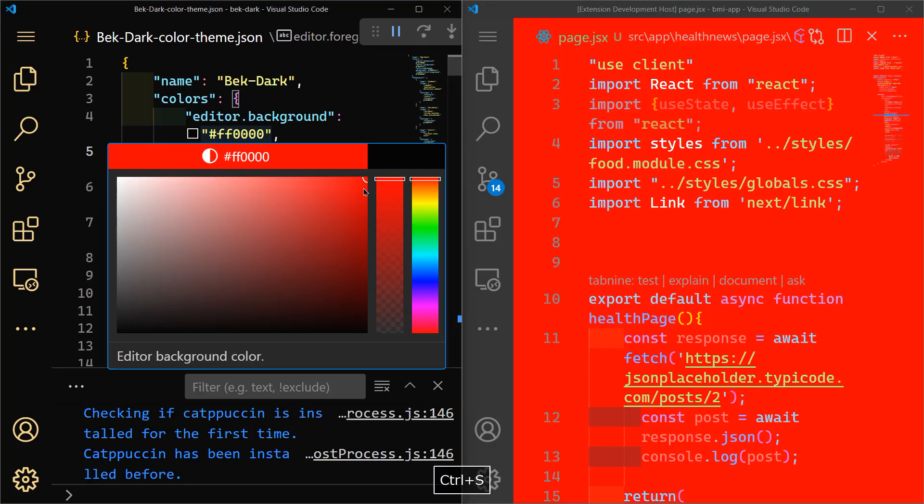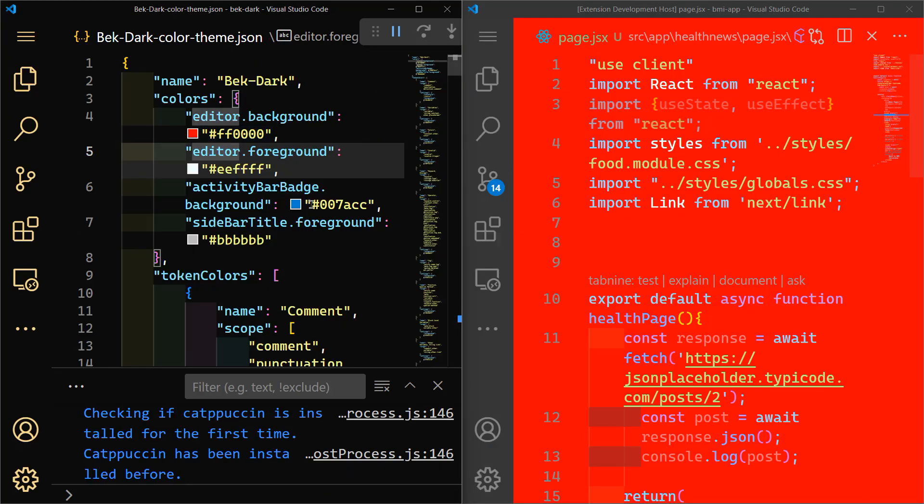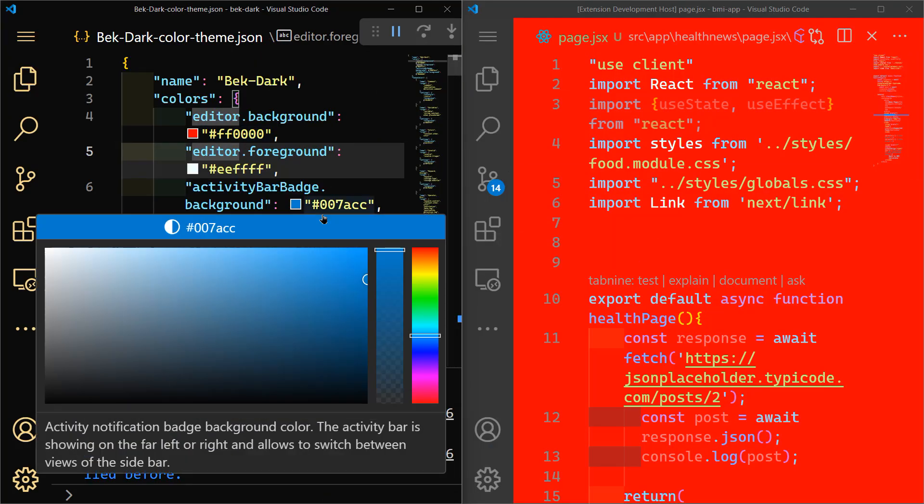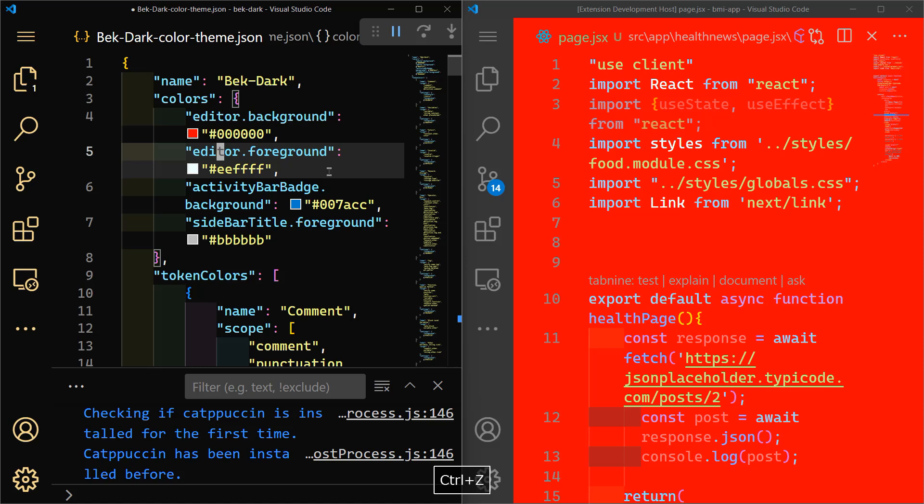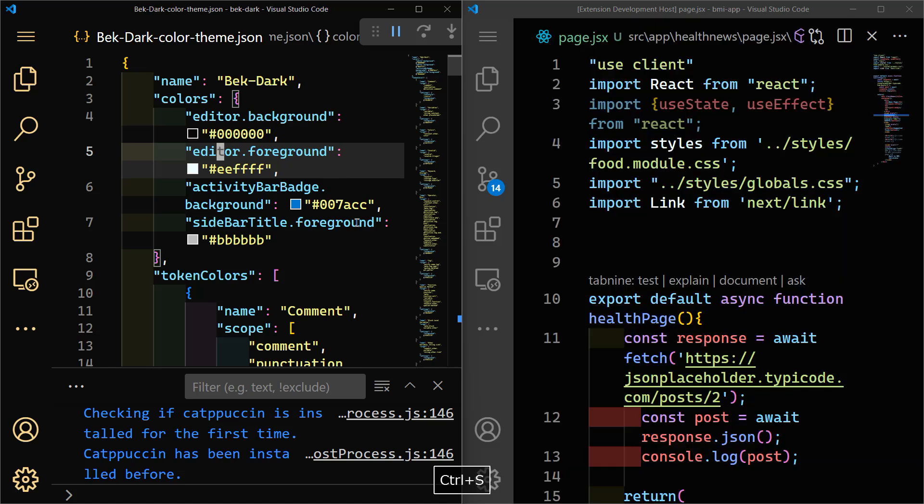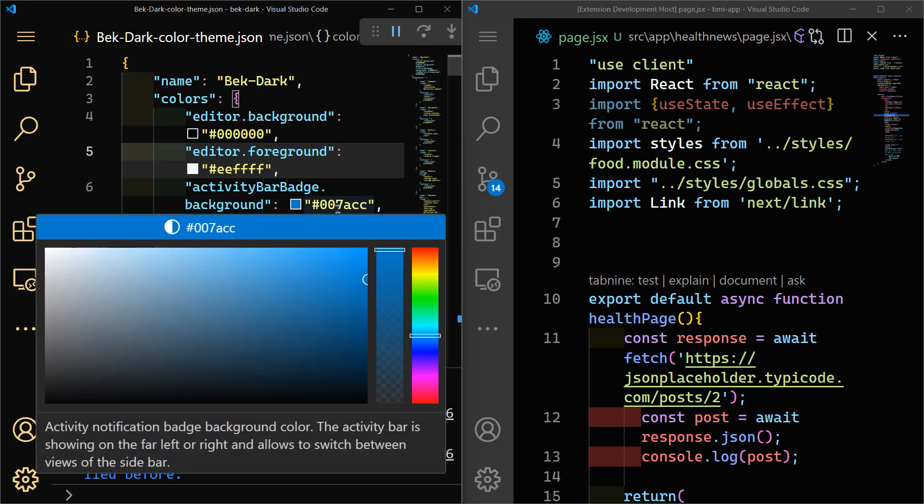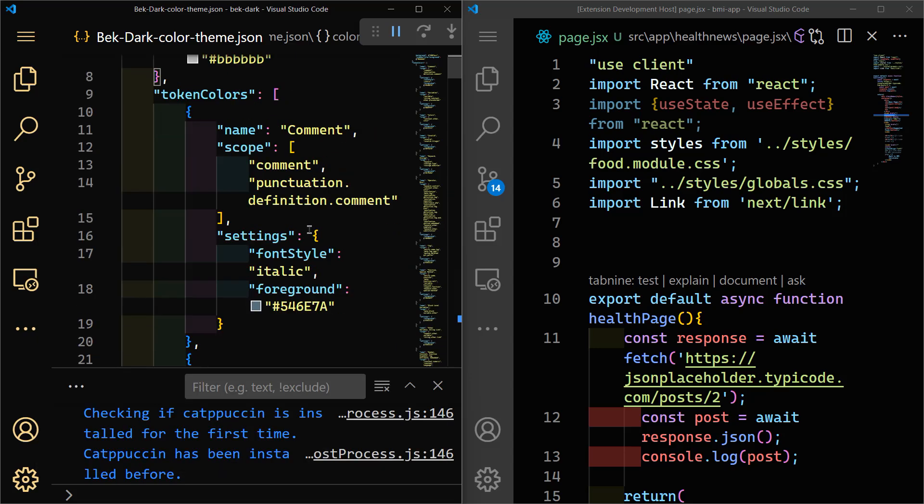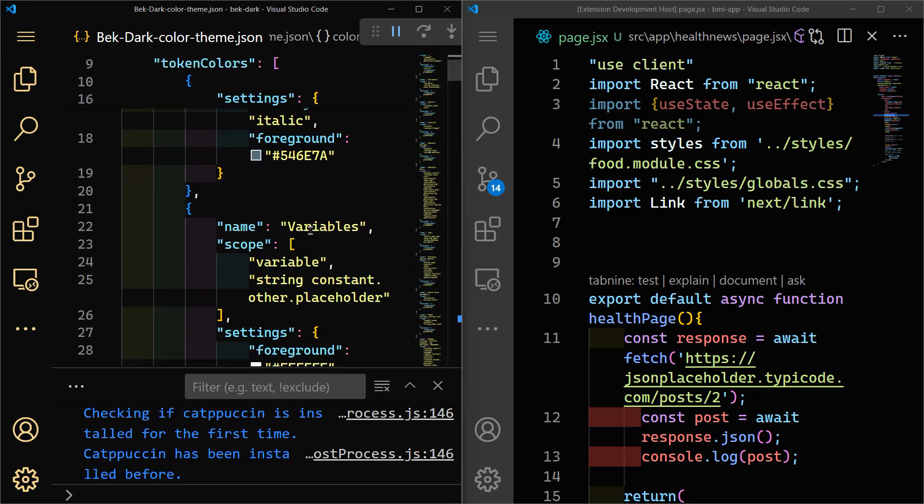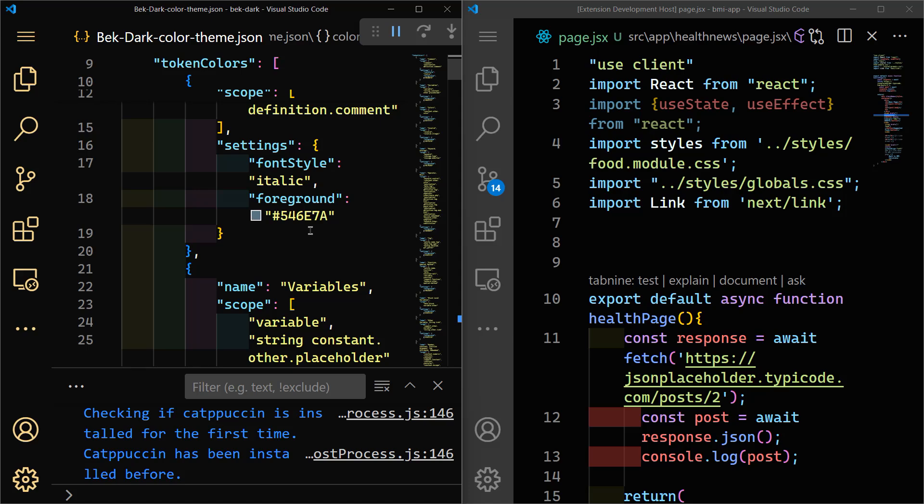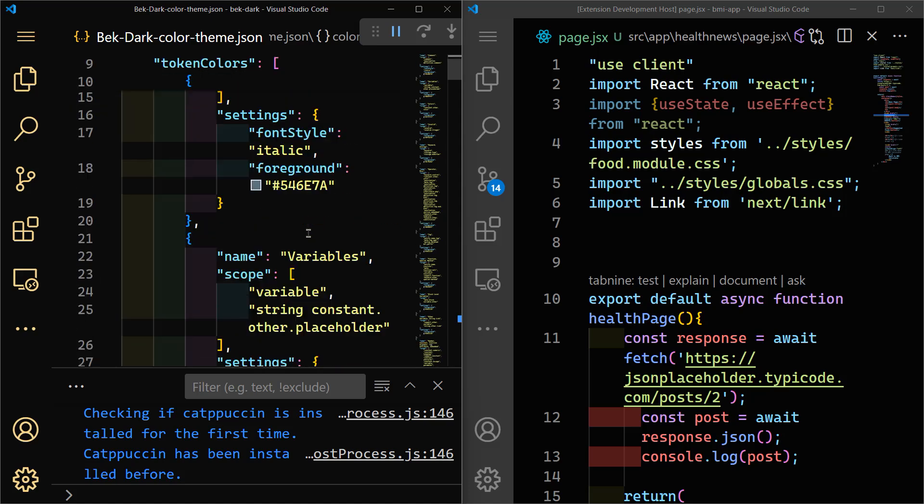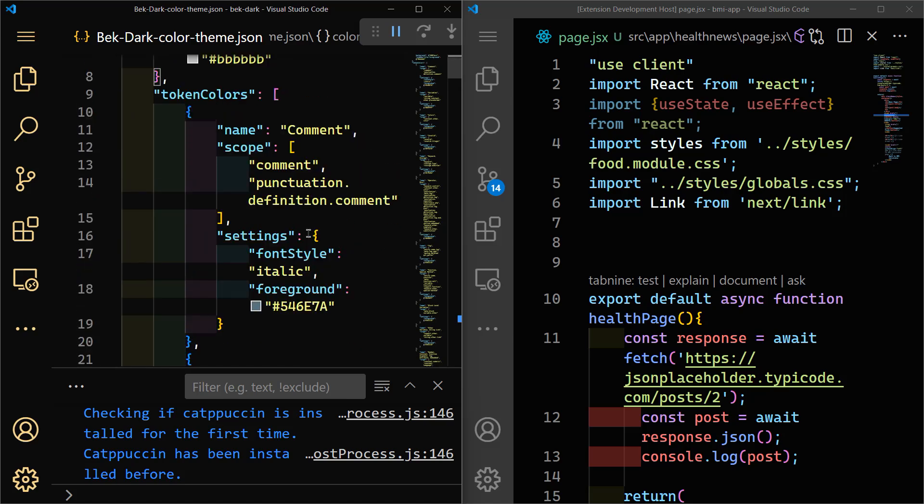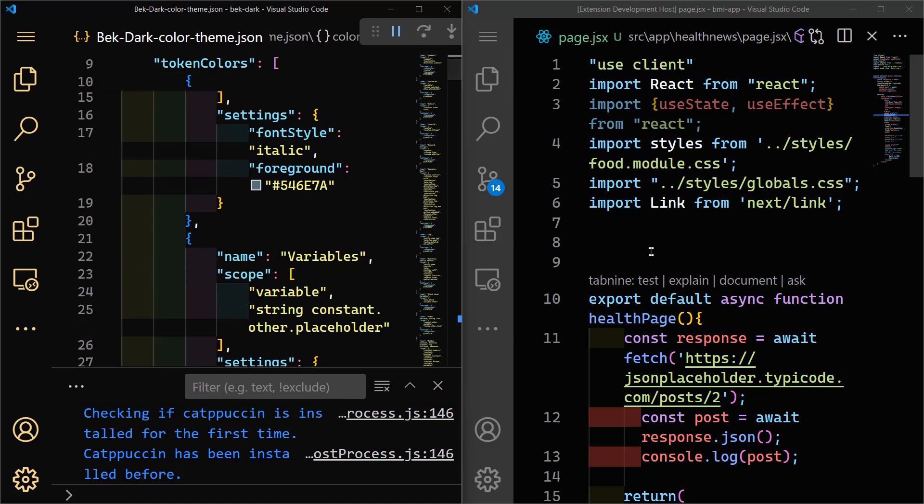And if we do red, for instance, you can see it's immediately changed. Let's just reverse back to zero, that's hurting the eye. You can change the activity bar badge background if you want. You have all of the settings that you need to change. You can make bold, you can make italic, you can play with that as you want.